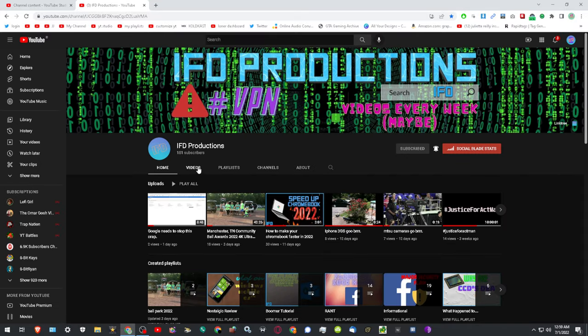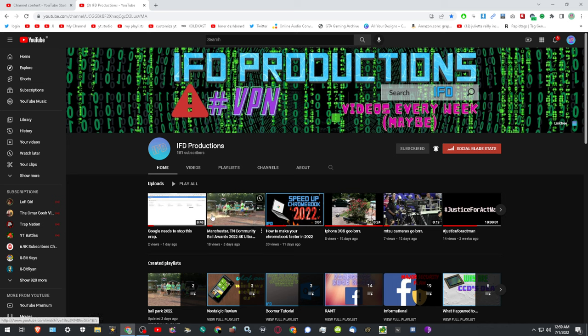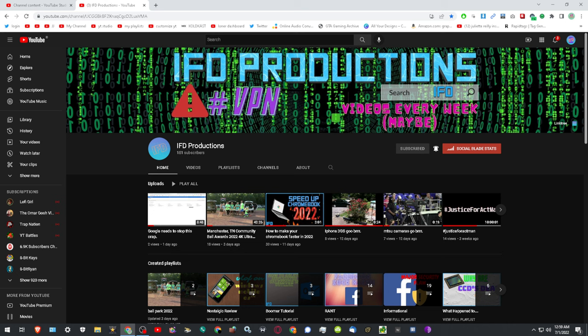Here's my channel, alright? 151 subscribers, okay? This is what people think. When you go on someone's channel and they have a lower count, it's wrong.